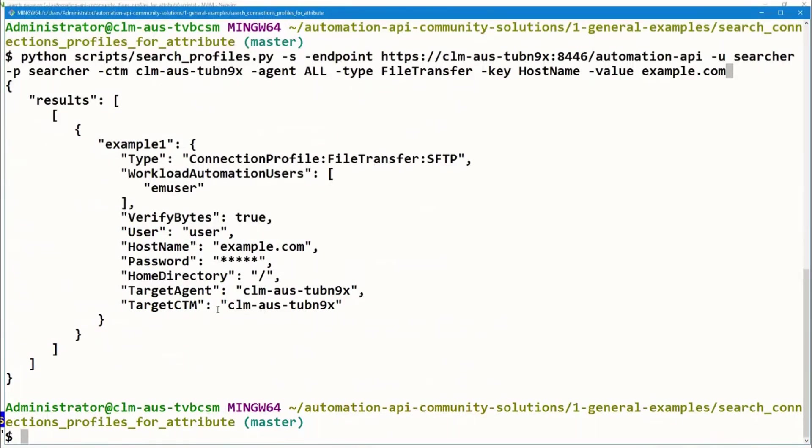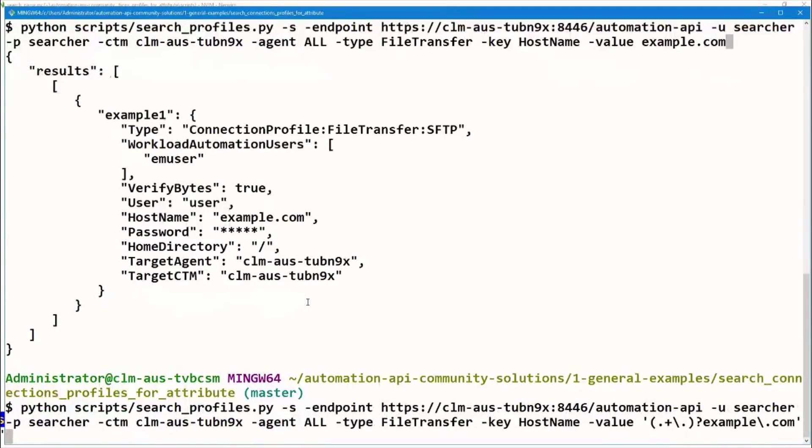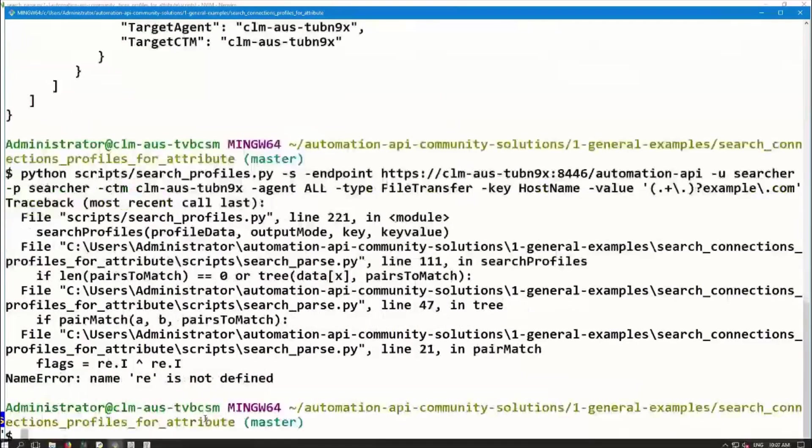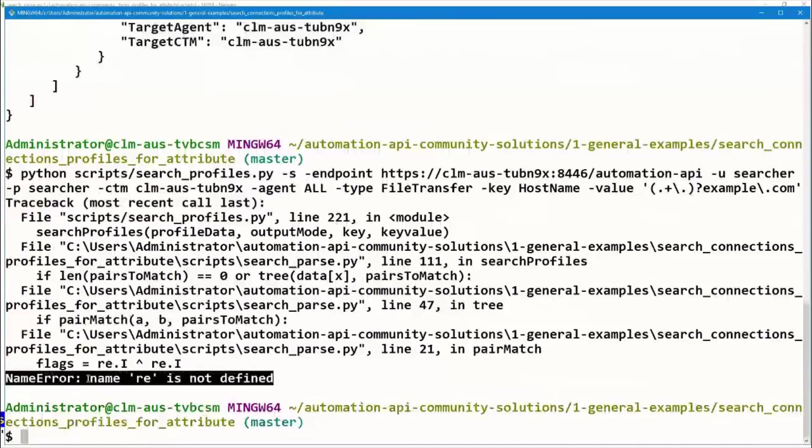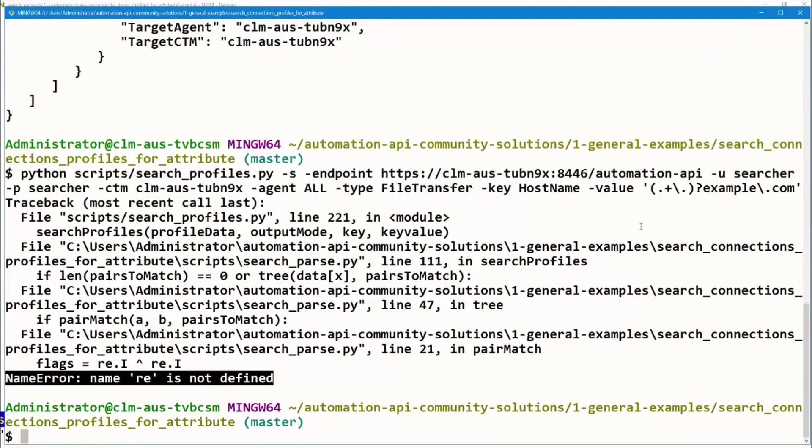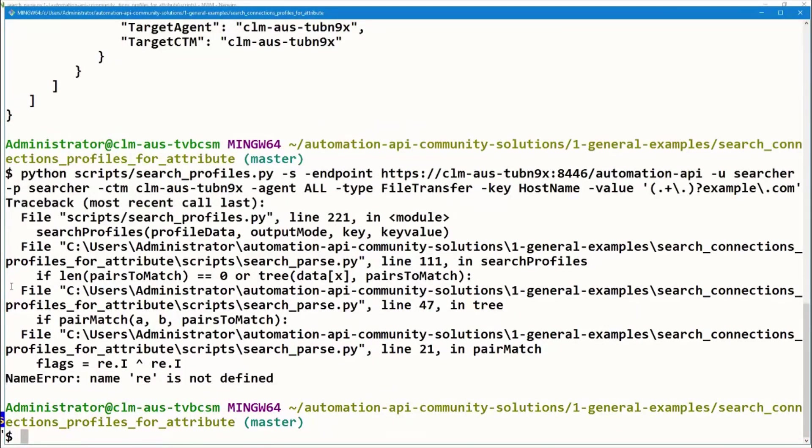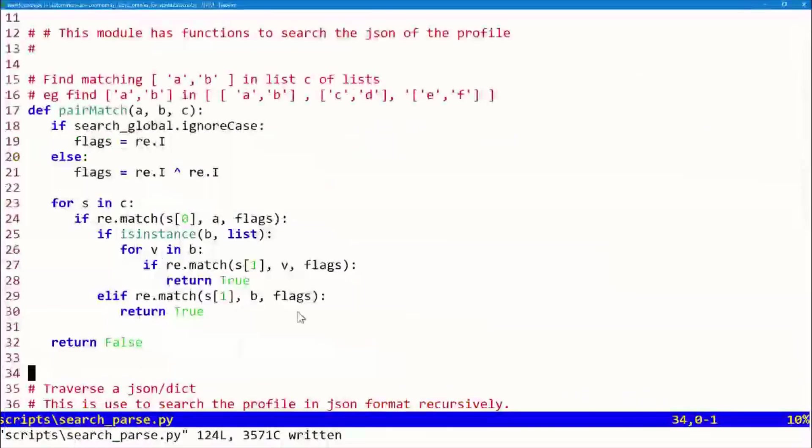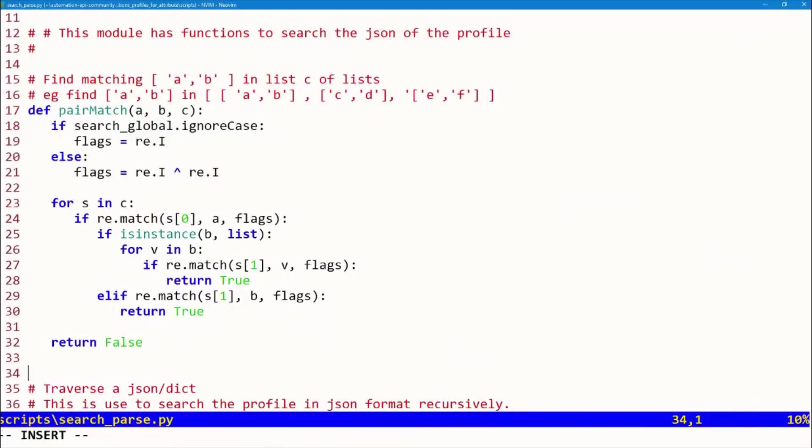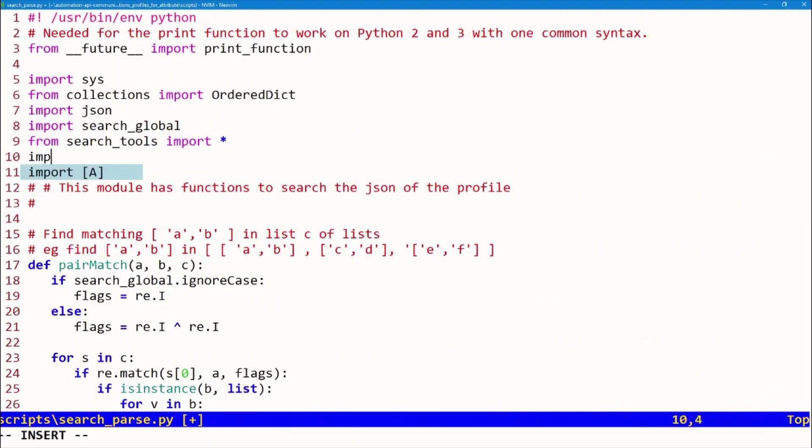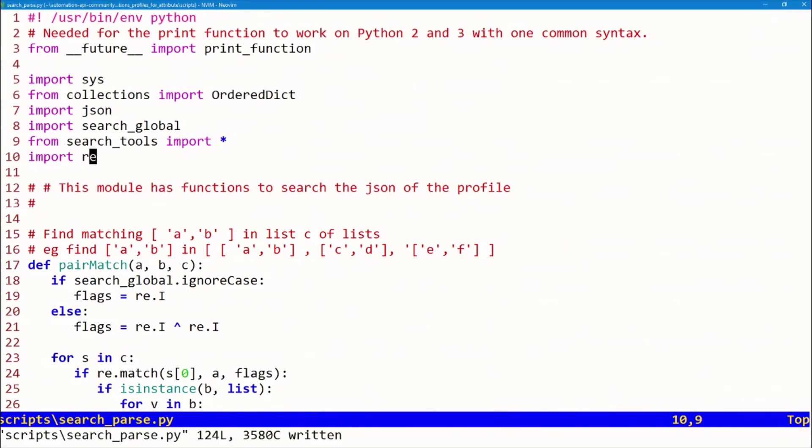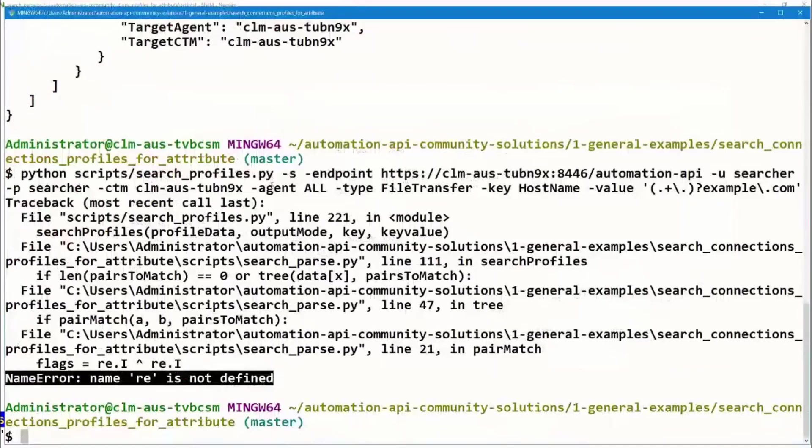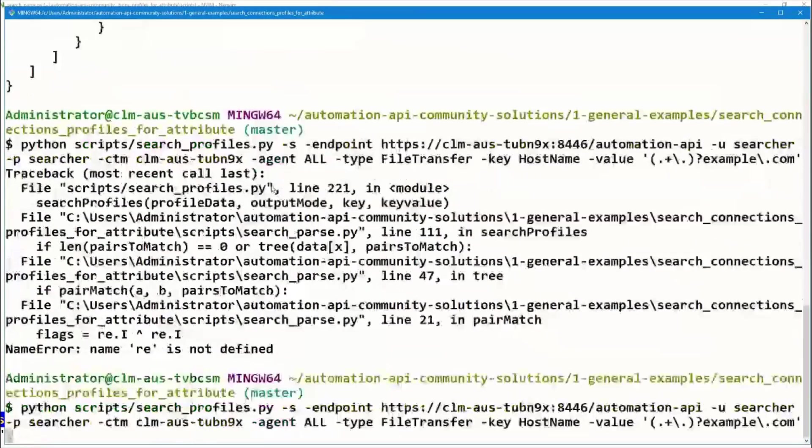Now the eagle-eyed among you might have noticed that I forgot to include the Python regular expression library. This was on purpose for the purposes of demonstration. Oftentimes when we're modifying scripts, things don't work out as expected. So let's go ahead and put in the regular expression library. Import re, which is the Python library for regular expressions. We'll try it again.